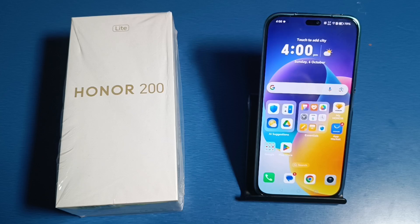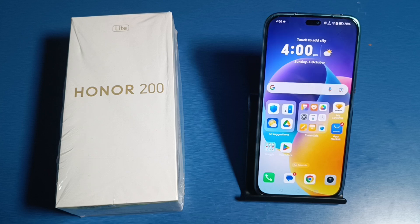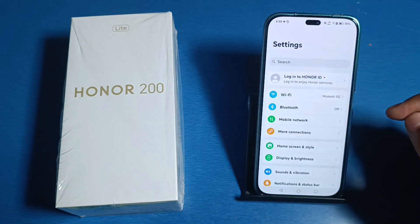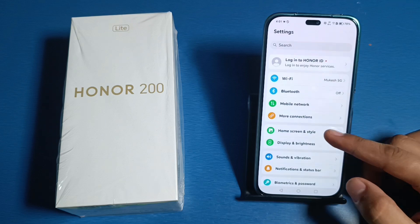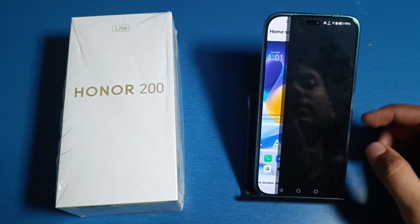Hello friends, welcome to our YouTube channel. In this video I'm going to tell you about how you can turn off Always On Display in your Honor smartphone. Before watching this video, if you have not subscribed to our YouTube channel then subscribe to it and like our video. So let's start — first you have to simply open your Settings, then click on Home Screen and Style.